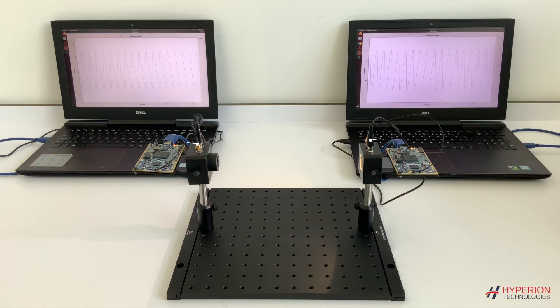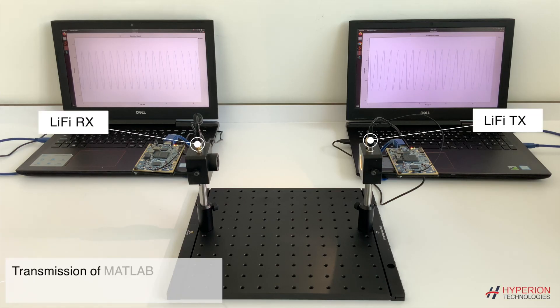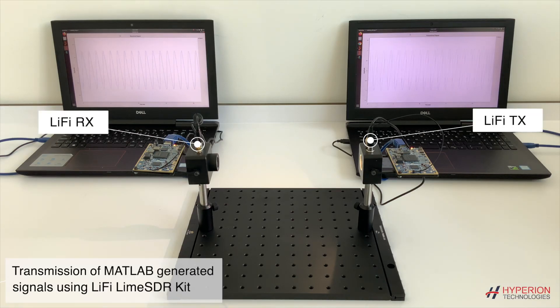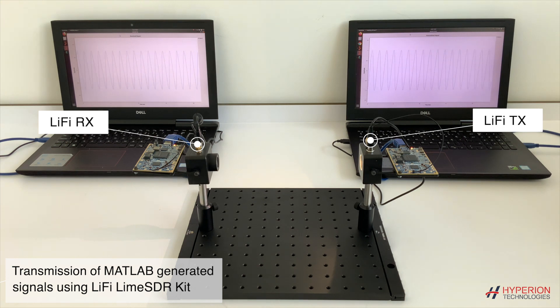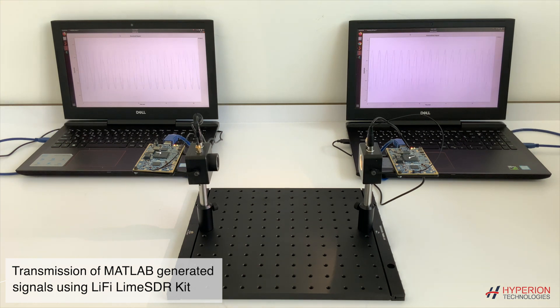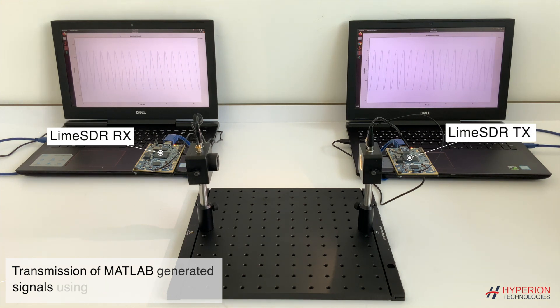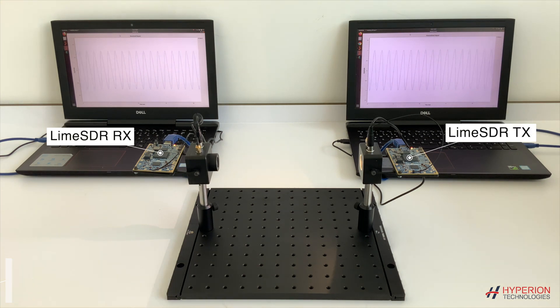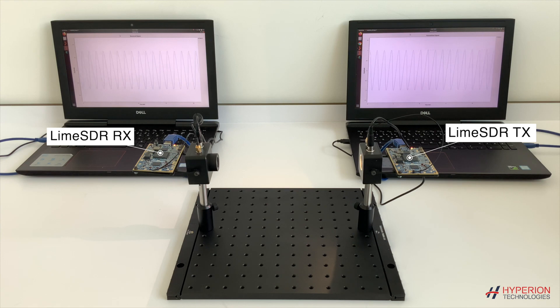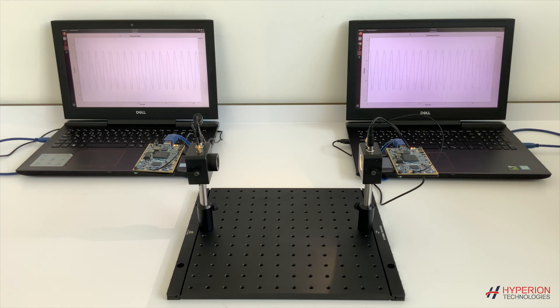In this video, I'm going to show you a Li-Fi demo using our Li-Fi development kit, which can be easily used with MATLAB.